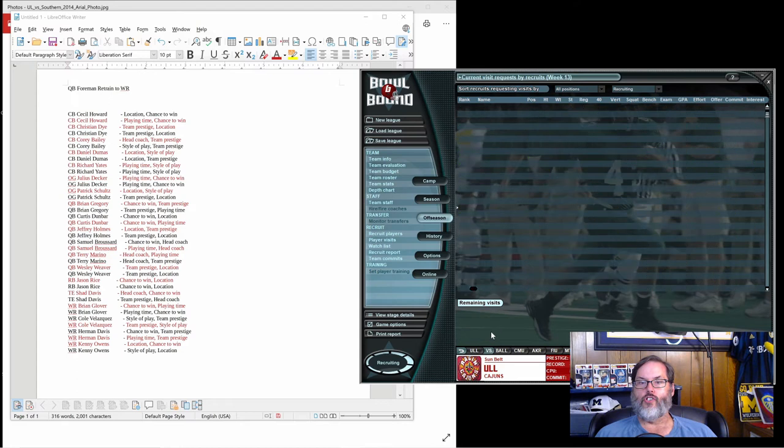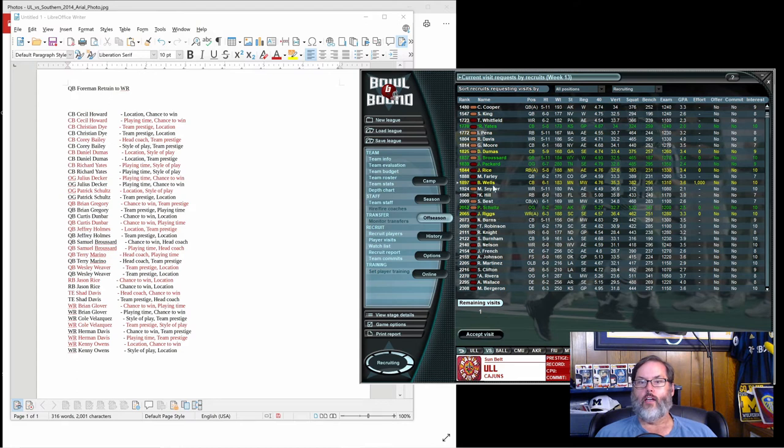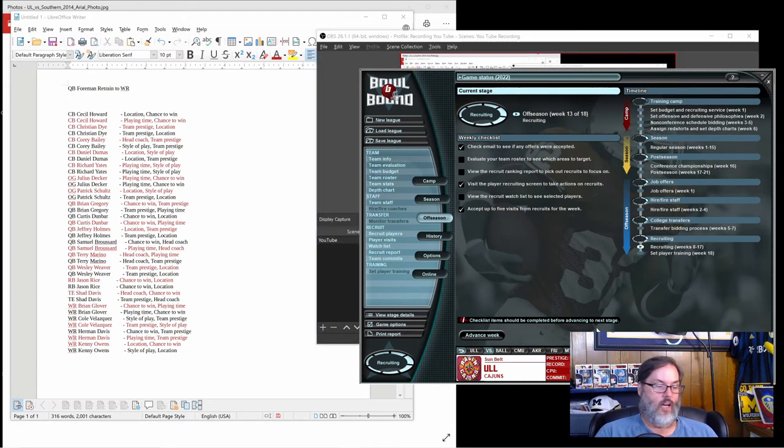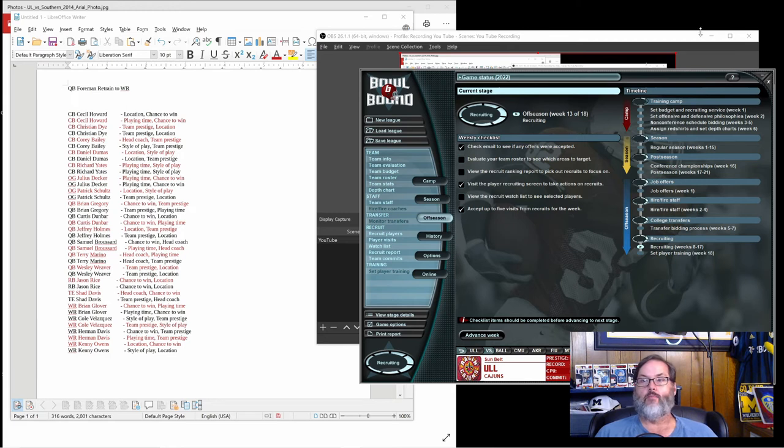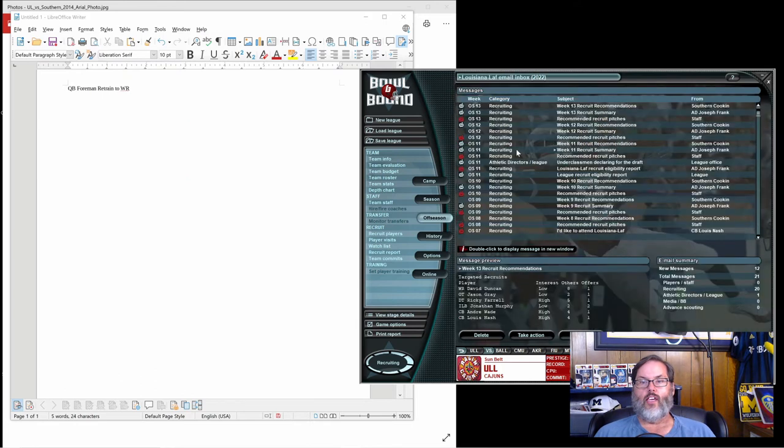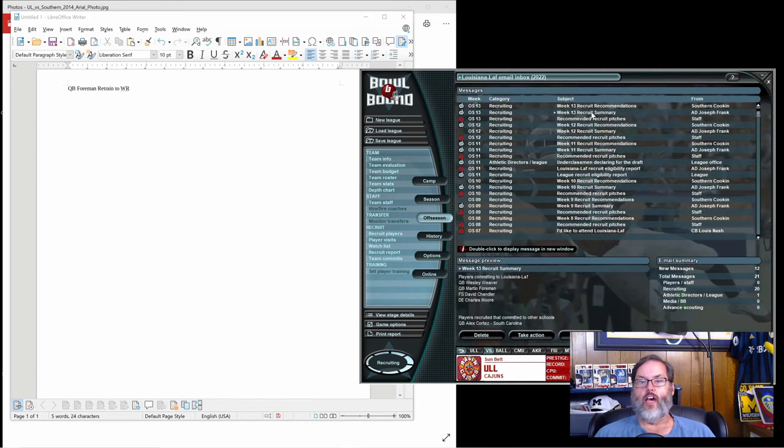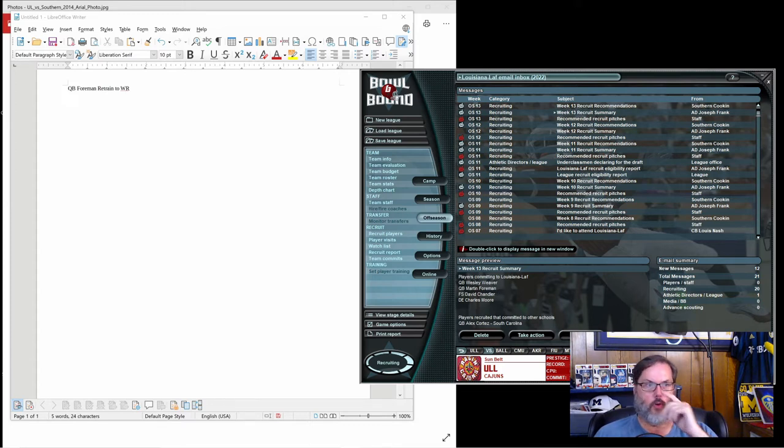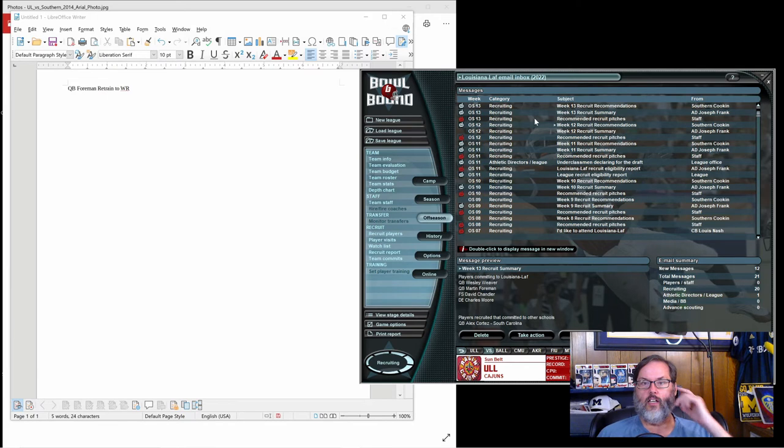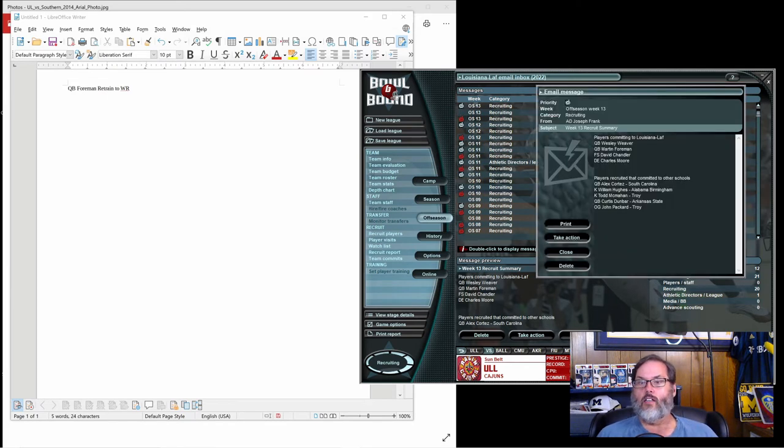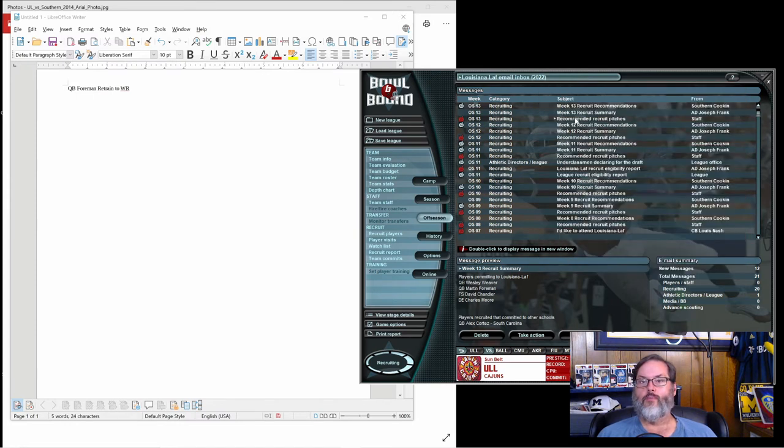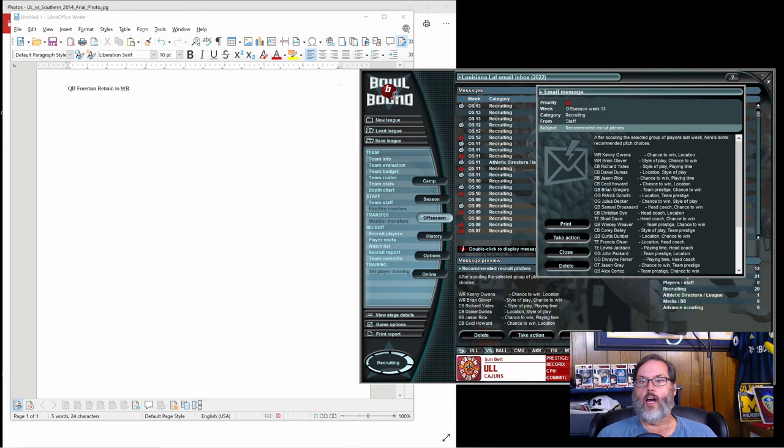Well, I thought it was time to end the video but it's not, I've still got plenty of time. Let's keep going, advance the week, check emails. Recruit summary—we got four more, so we picked up Weaver and Foreman. Foreman's the one we're going to retrain to a receiver. We also got Chandler, a free safety, and Moore, a defensive end.